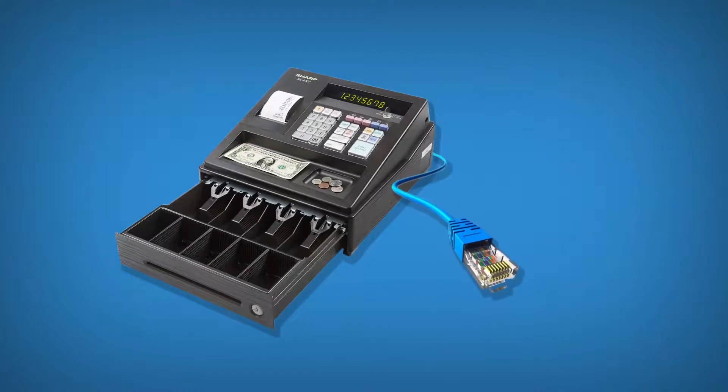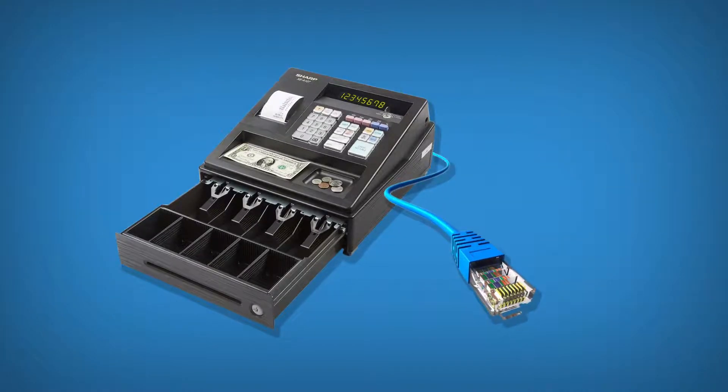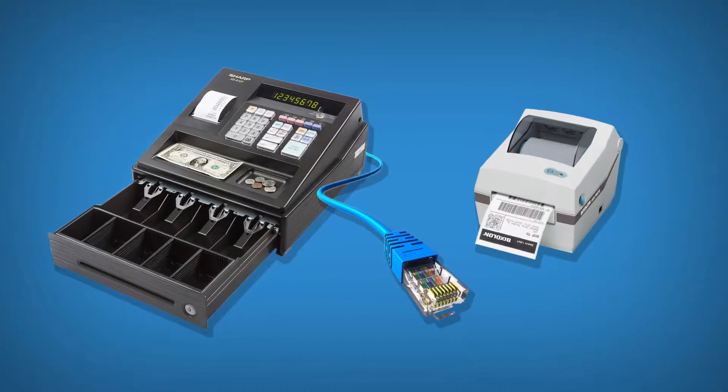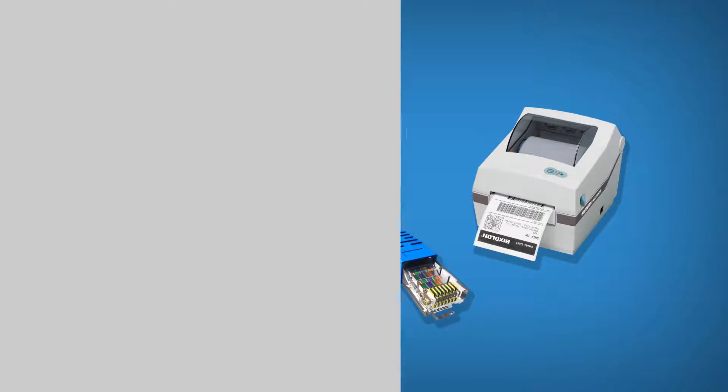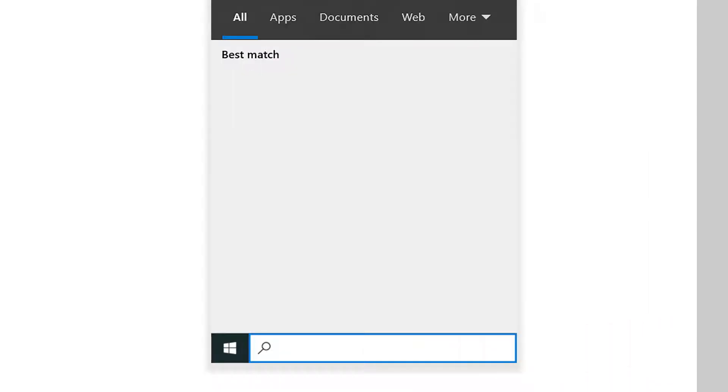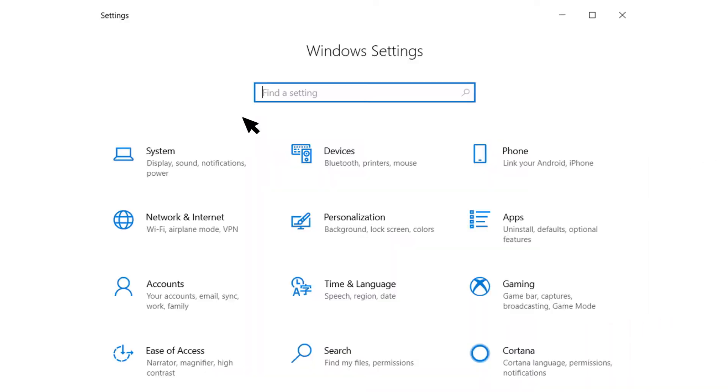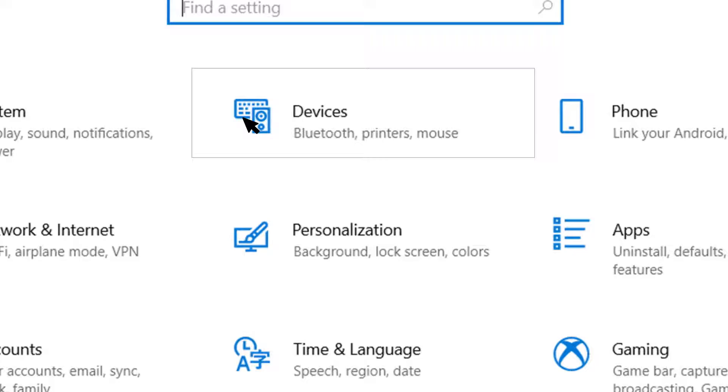First, plug in the RJ12 connector cable from the cash drawer into the receipt printer. Next, go to the Settings menu in Windows 10 and select Devices.